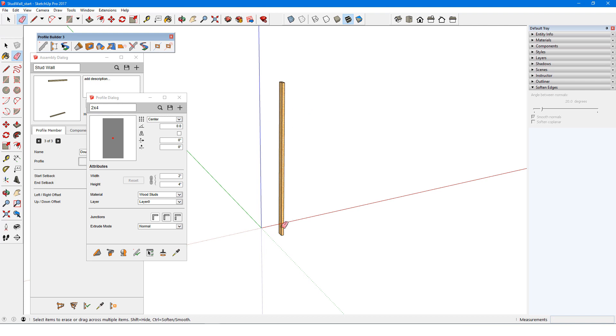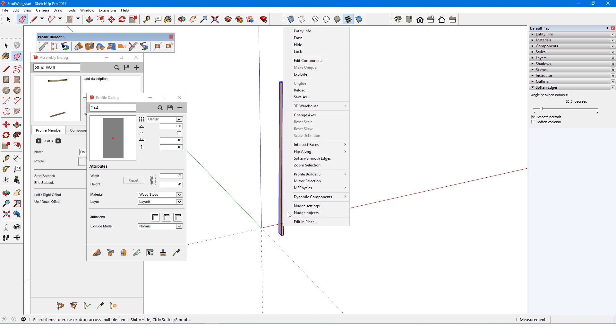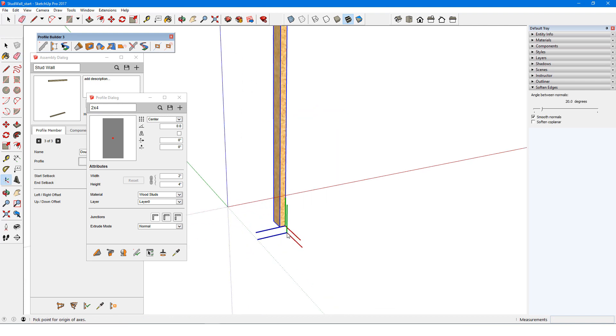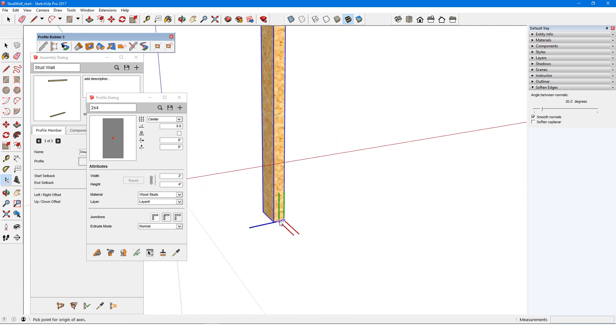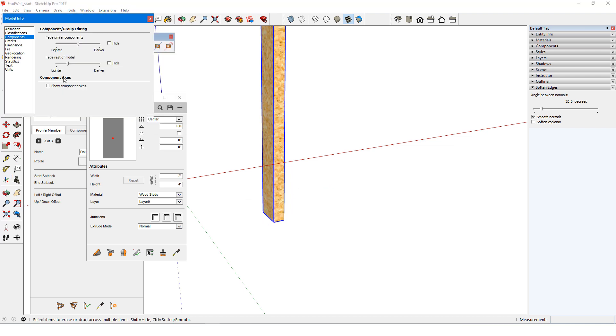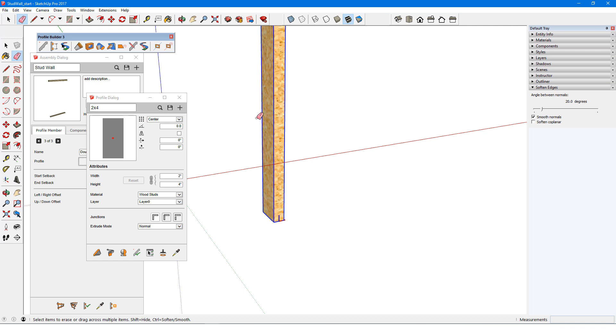Now I'll change the axes of this component. The origin will be at the center front, with the red axis pointing to the right, which will be the path direction. The green axis points behind, so that blue points up. I'll display component axes to make sure that all looks okay.